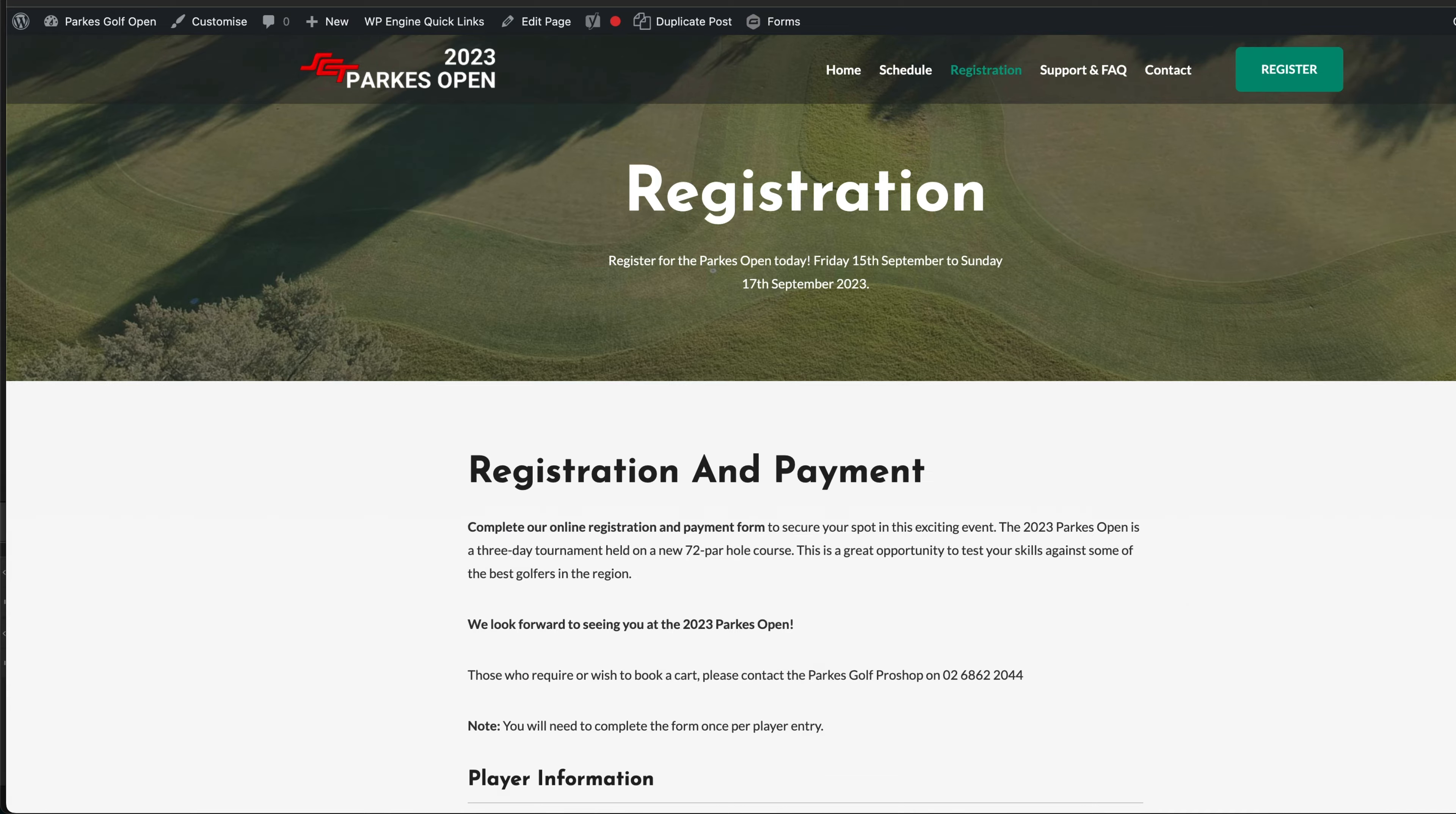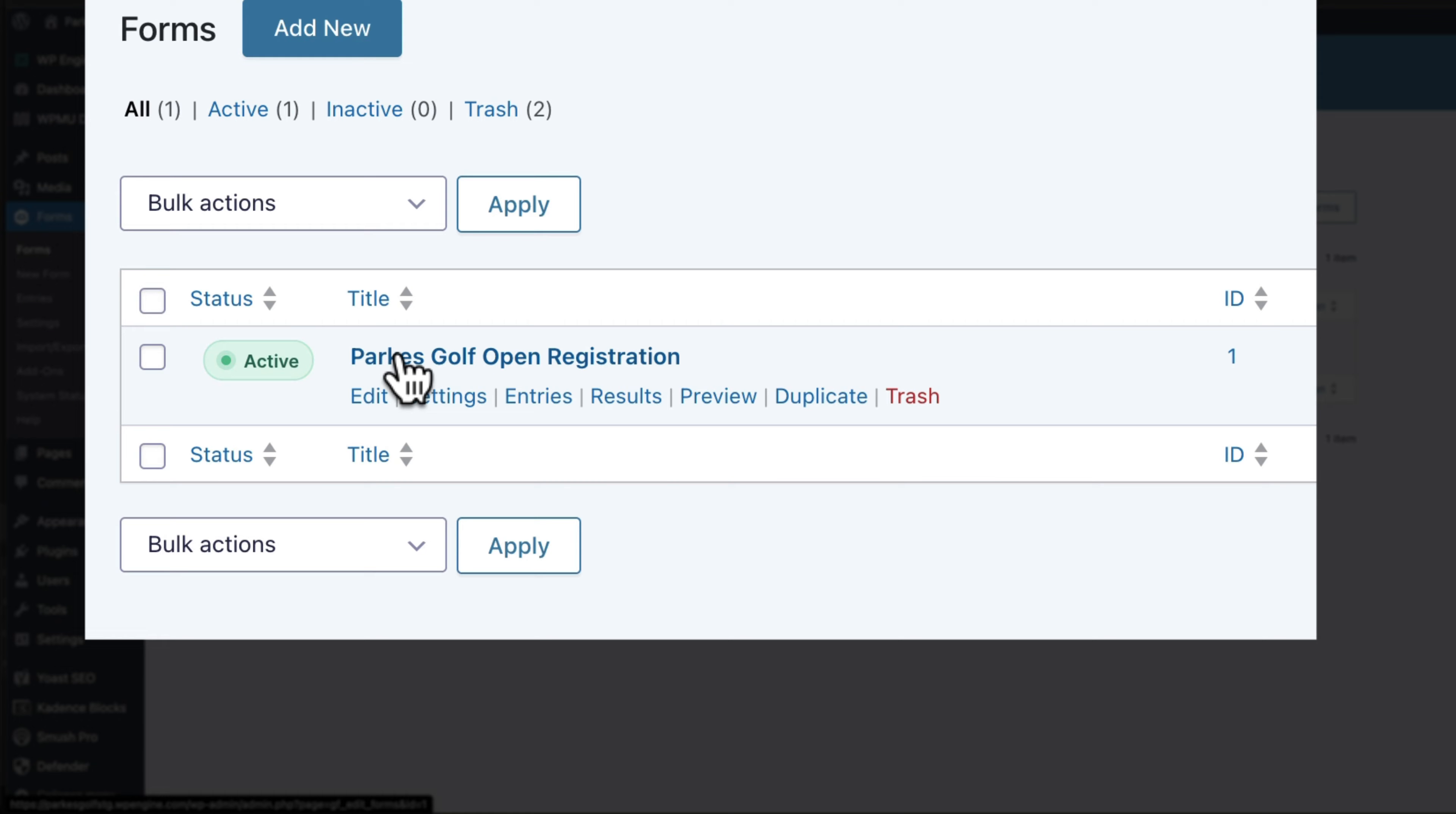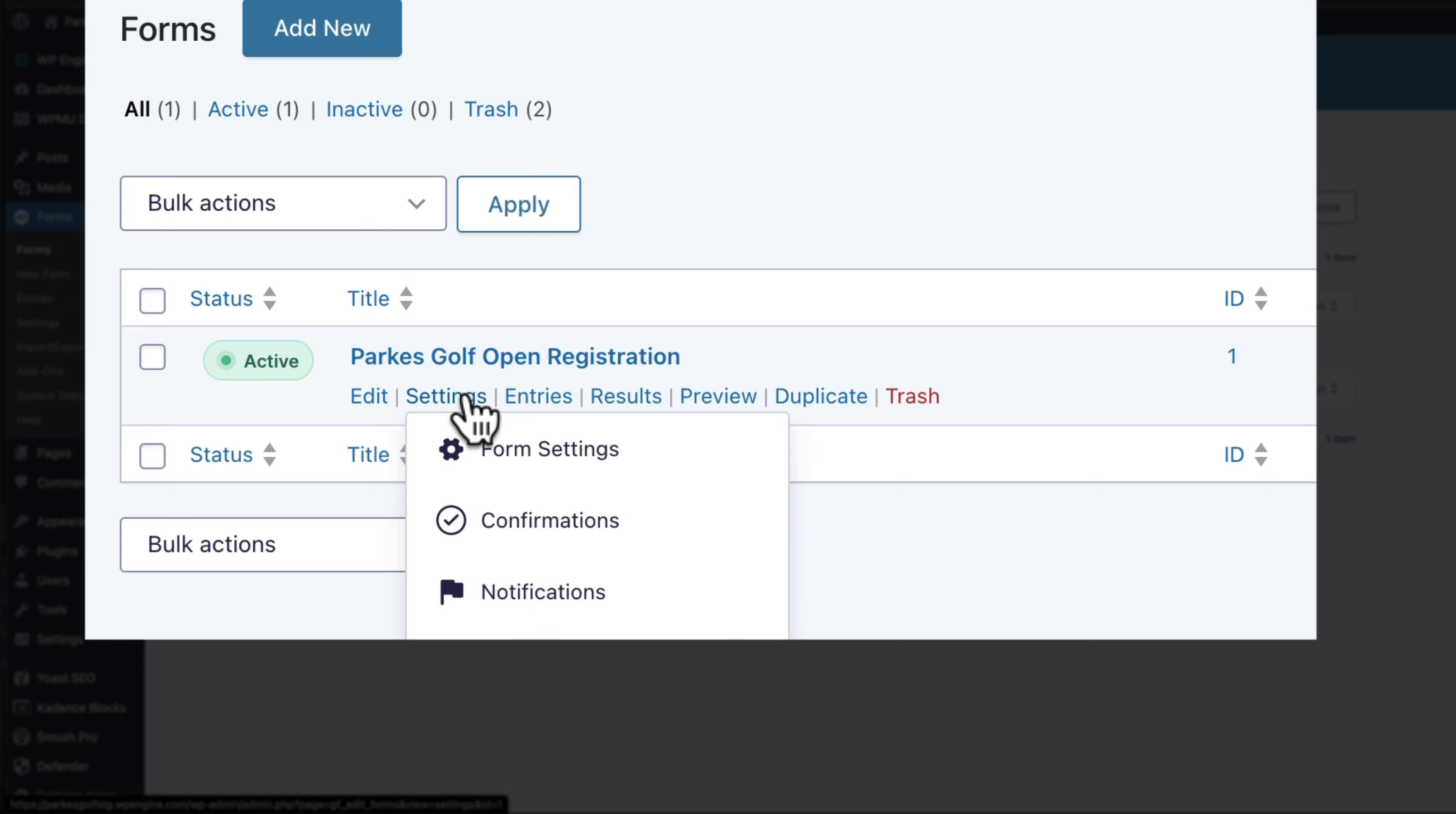Let's go into the WordPress admin. I've gone into the forms area and here we have the ParksGolf open registration form. I go to settings and click on form settings.